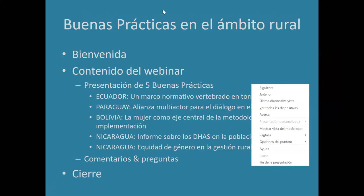En el micro vais a ver que el primero de los iconos es un micro que pone silenciar. Si pincháis encima queda silenciado. Bueno, volvemos al tema de las buenas prácticas.